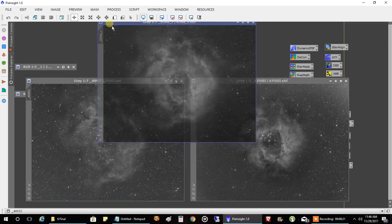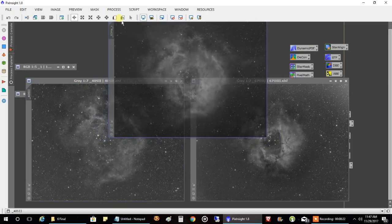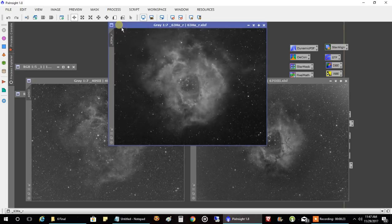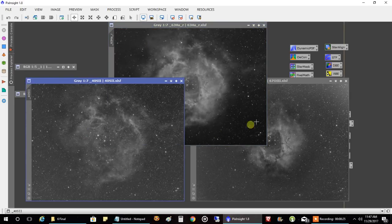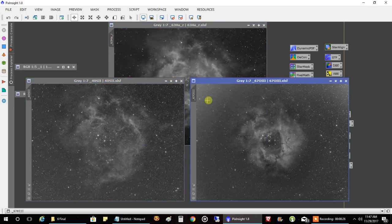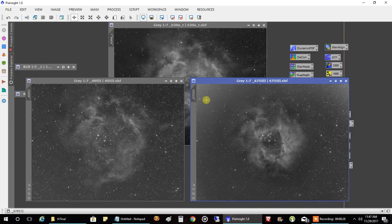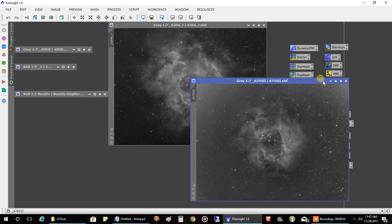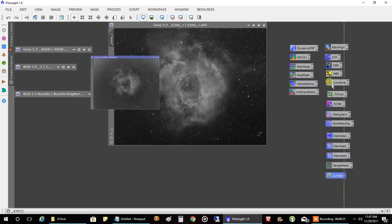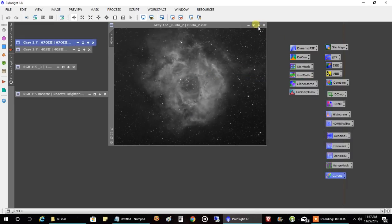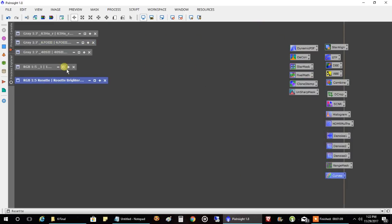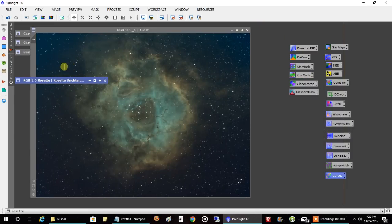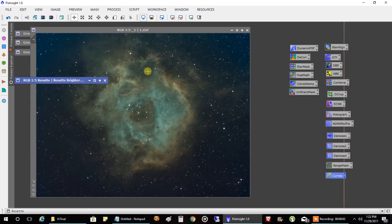So whenever you capture good data or lots of data, it's not that hard to process. And let me show you. So I went with the Hubble palette, and that's what I came up with after the combine.